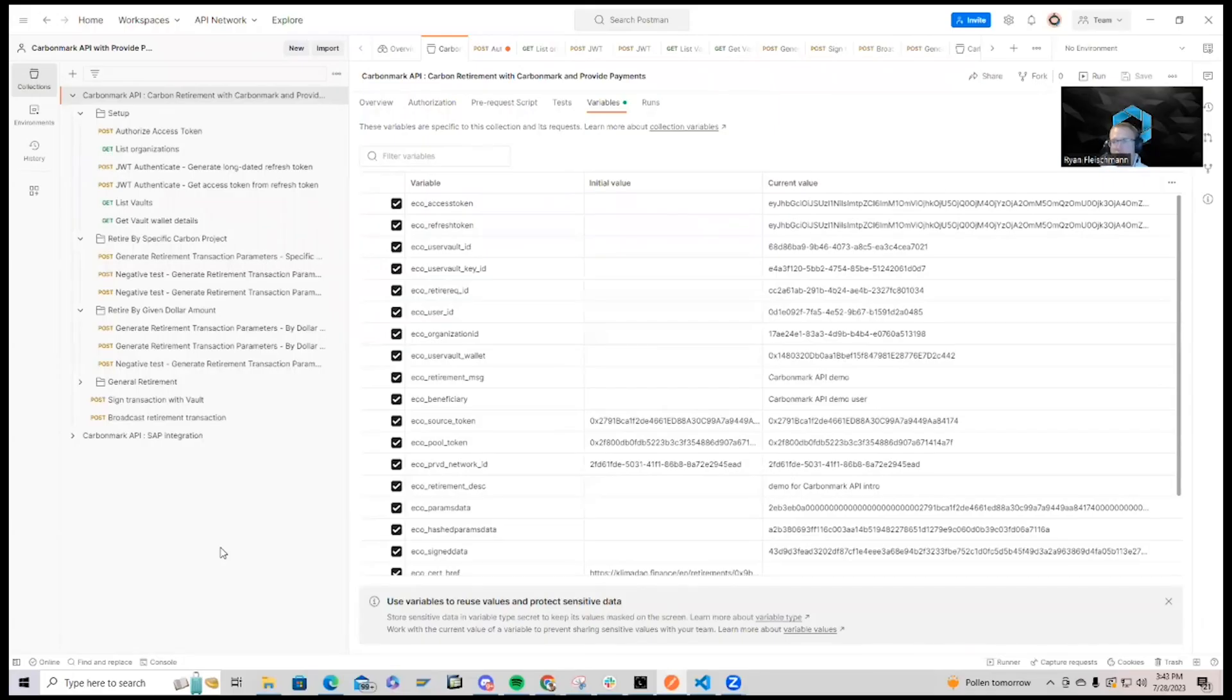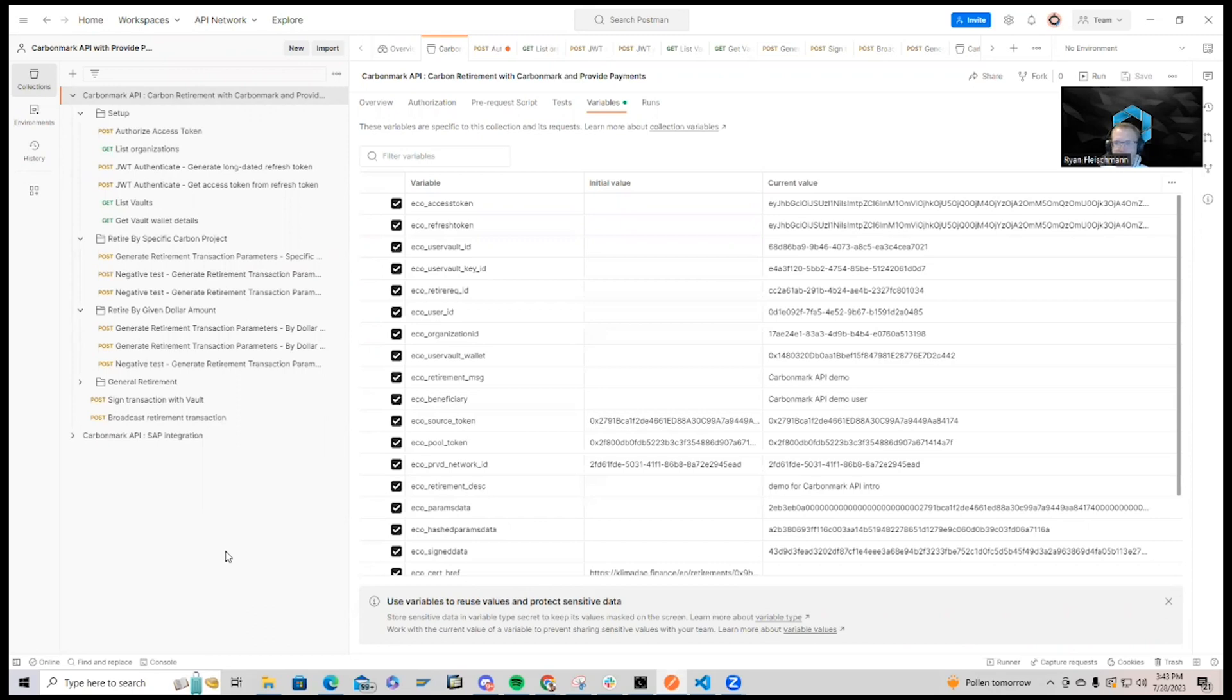So I am here in the CarbonMark API Postman collection, and today I'm going to walk you through a few of the basic steps that are involved with the integration.